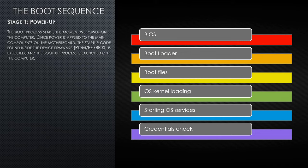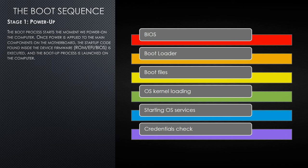Stage one, power-up. The boot process starts the moment we power on the computer. Once power is applied to the main components of the motherboard, the startup code found inside the device firmware is executed and the boot-up process is launched on the computer.